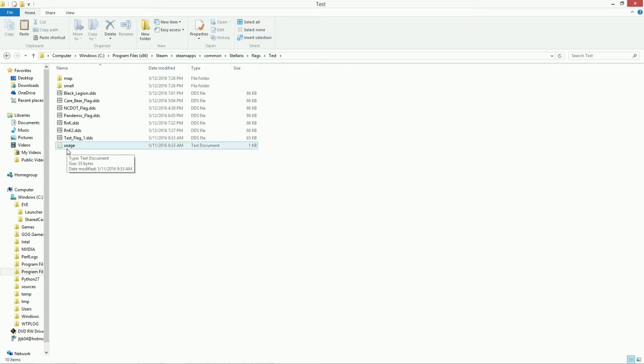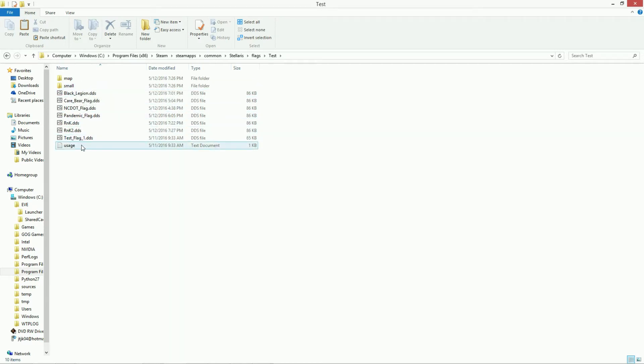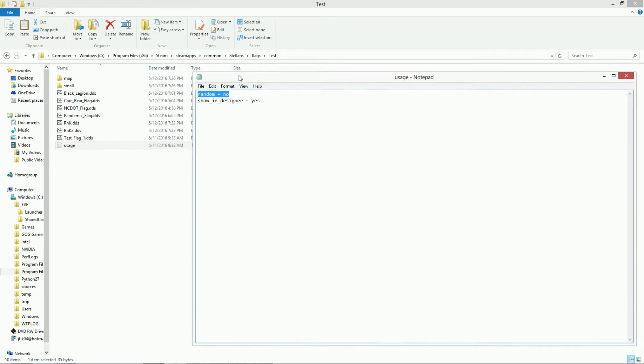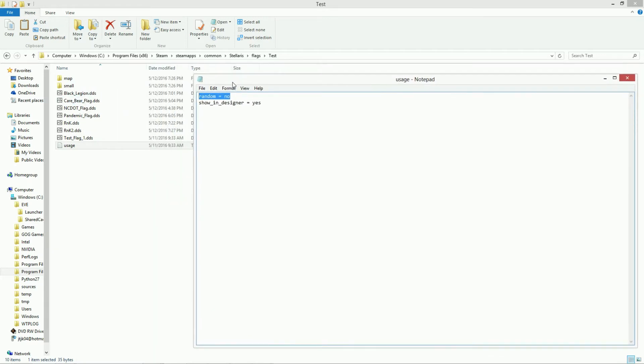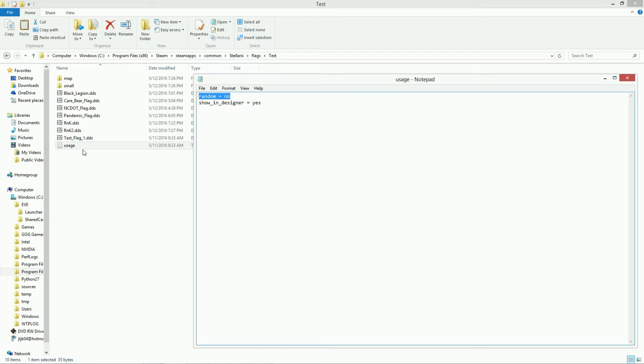The first item is these two folders up here. One folder is called map. One folder is called small. And the last thing that's in there is a text file called usage. Now, I just copied this text file here, and it's very easy to just copy what's in the other map file and put it into this file. So all the other ones in the folder called flag, under the specific folder, has a notepad file that has random equals no, show underscore in underscore designer equals yes. So let's put that in the test folder.